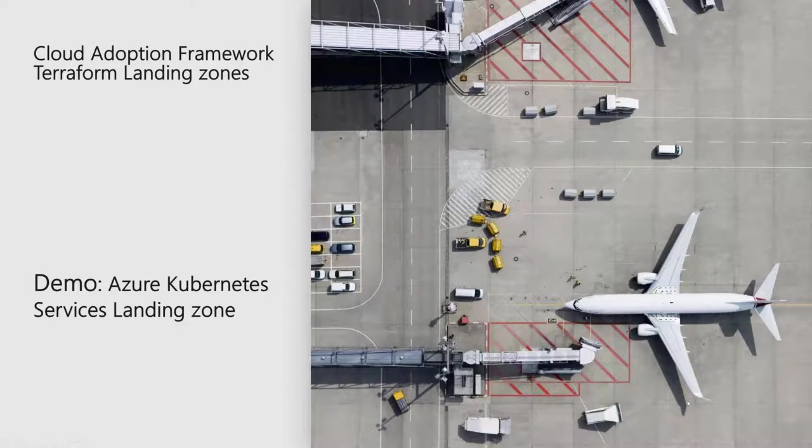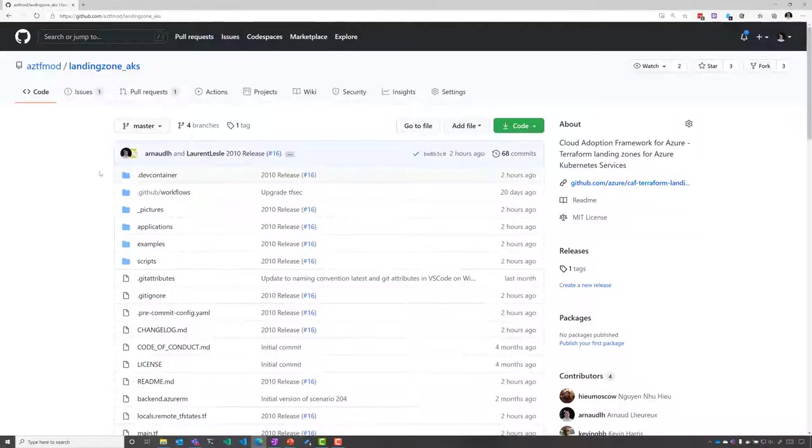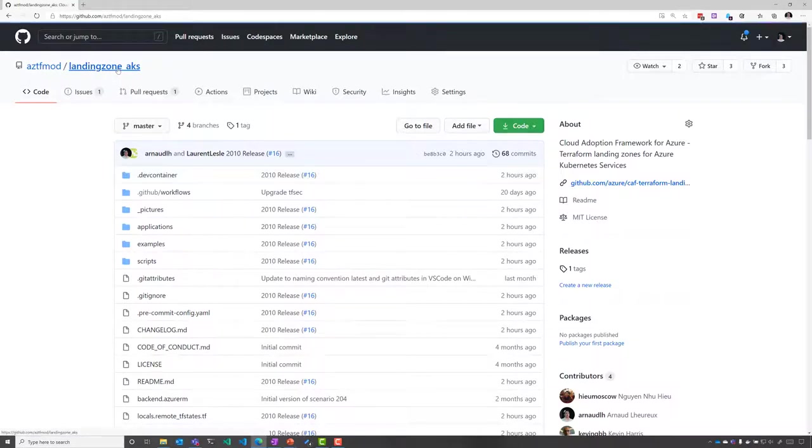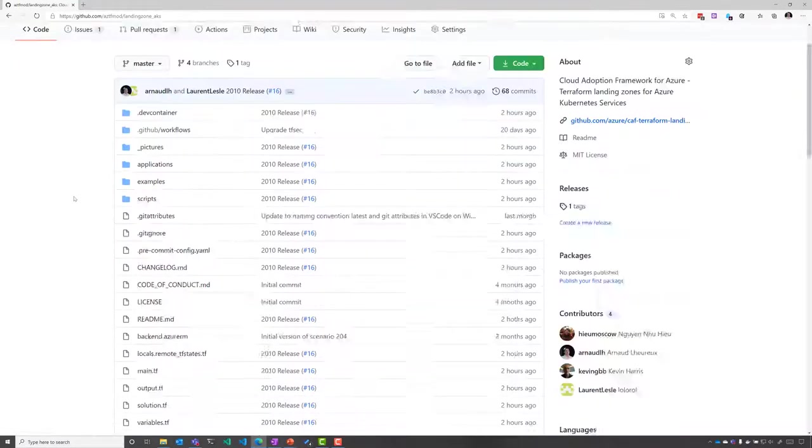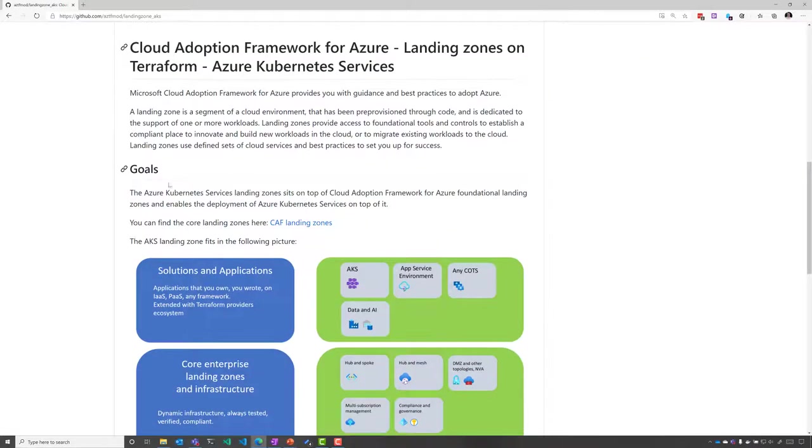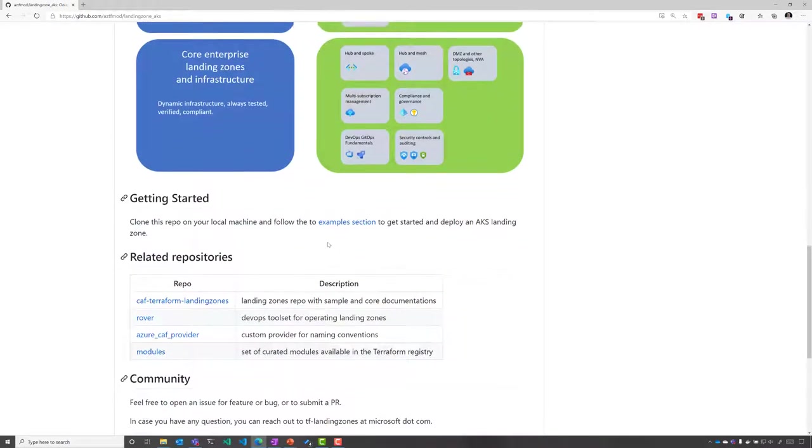In this session we're going to deploy the Cloud Adoption Framework landing zone for Azure Kubernetes Services. If we go to the GitHub repository where we publish those Terraform landing zones, you see that you have available a set of solutions and examples.